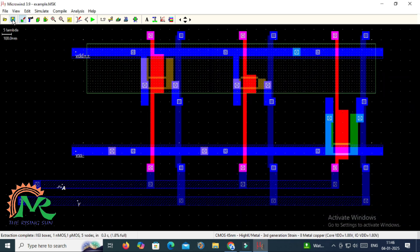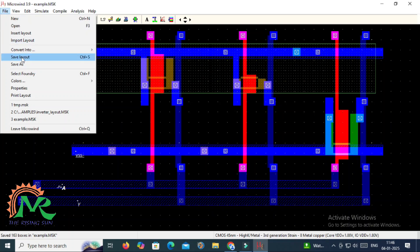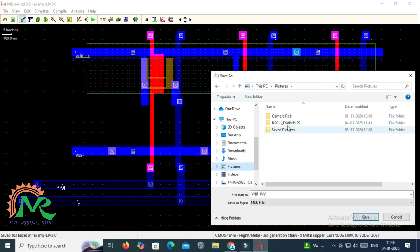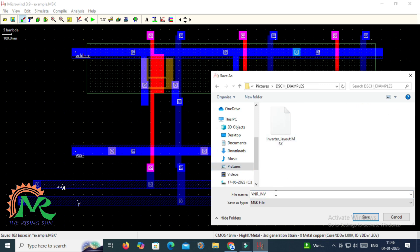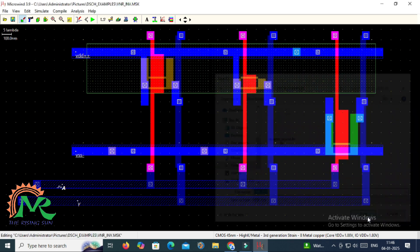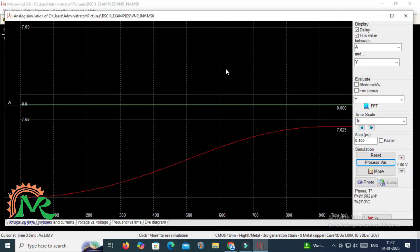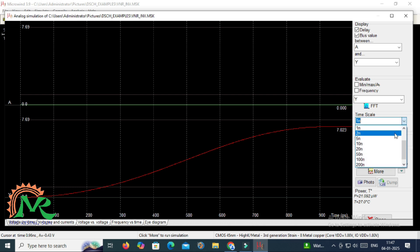If you want to design in a particular nanometer technology, go to File and select the foundry, then assign your required nanometer scale technology. Now I am saving the layout after assigning the input values. I will go for verification of its function by clicking the Run Simulation button.